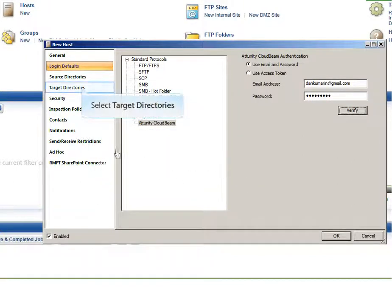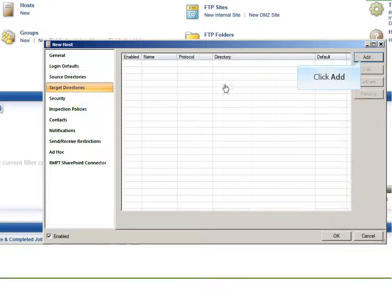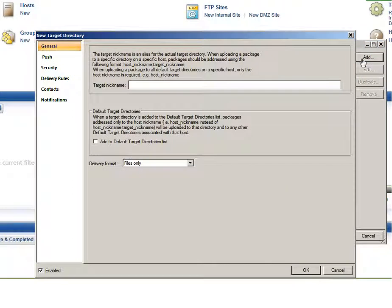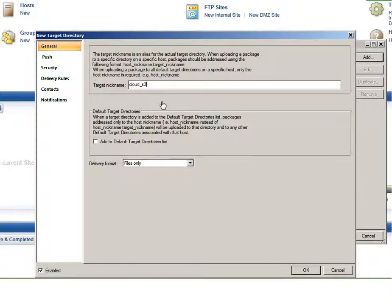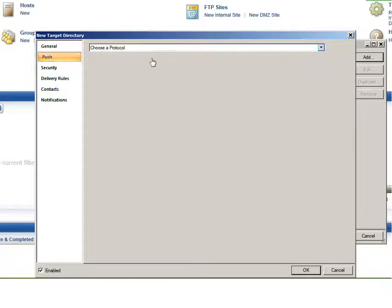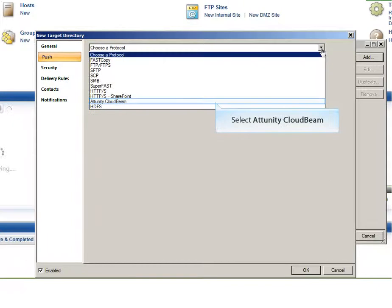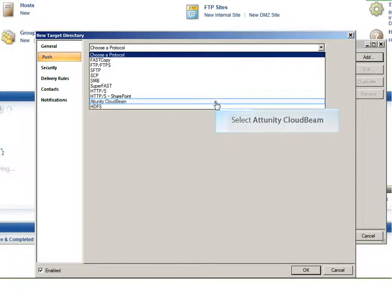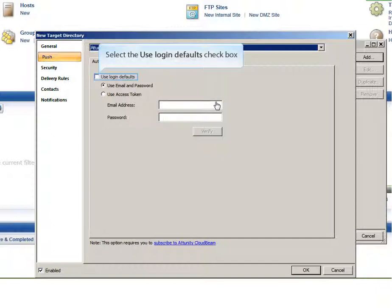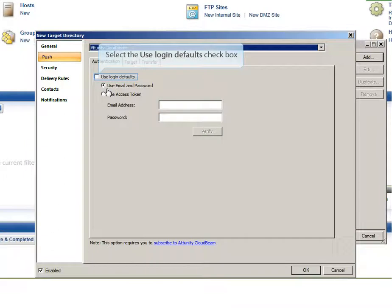Click the Target Directories tab and then click Add. The new Target Directory dialog box opens. Like the host, nicknames are used to represent the actual target location. Specify a target nickname and then click the Push tab. From the Protocols drop-down menu, select Attunity CloudBeam. Remember that because you already specified your default login credentials earlier, all you need to do now is select Use Login Defaults.